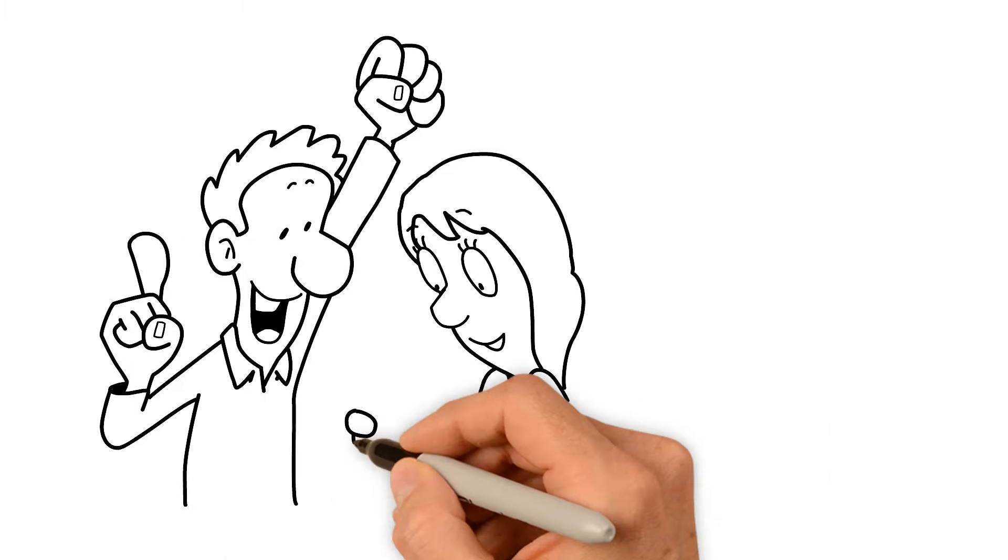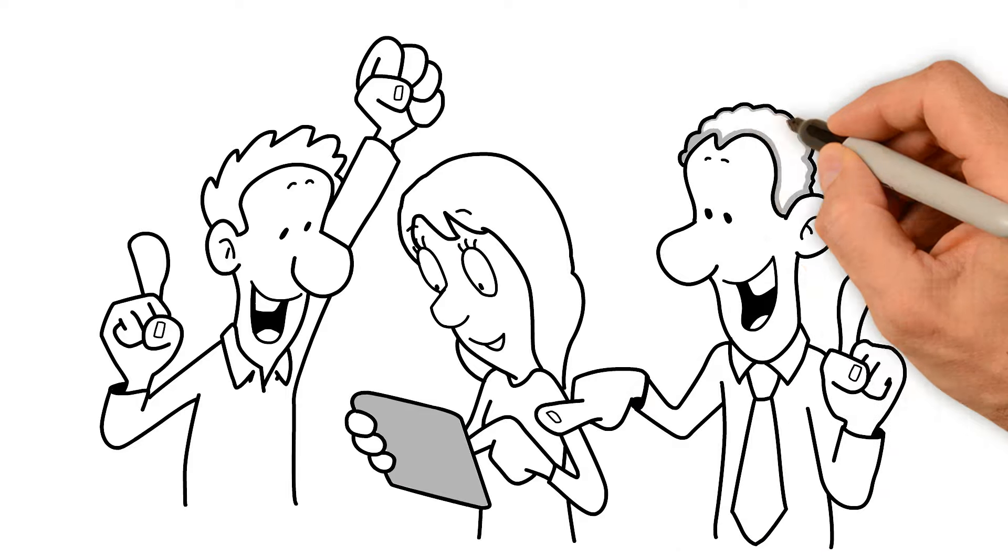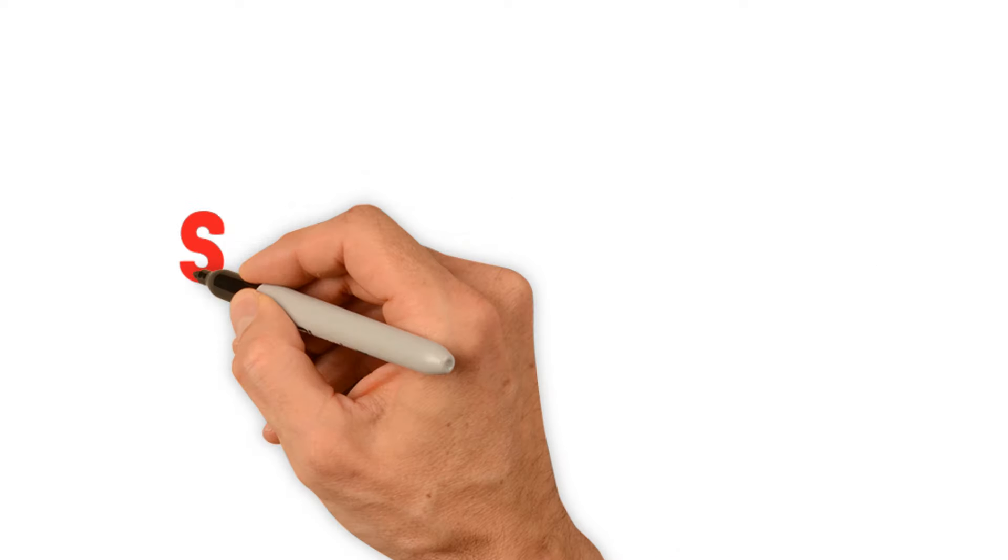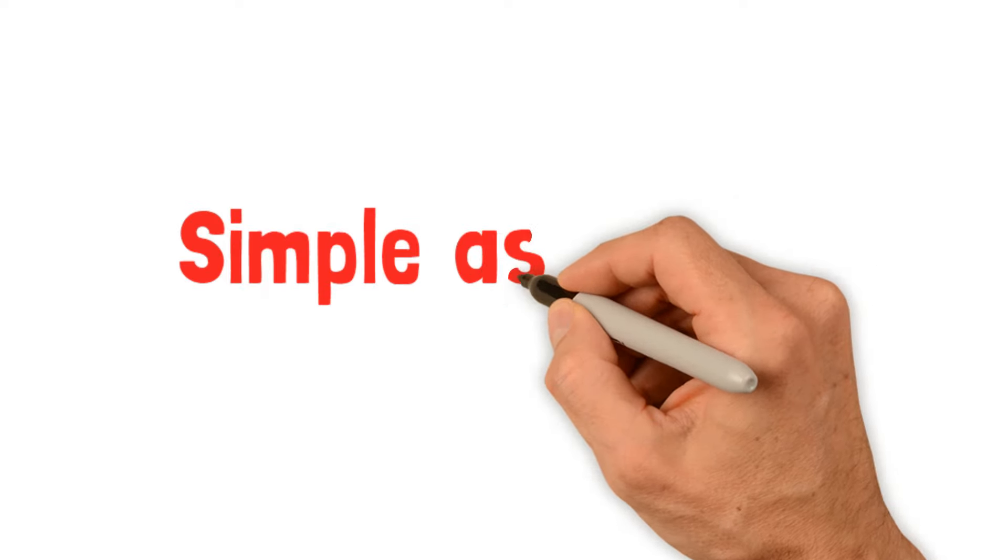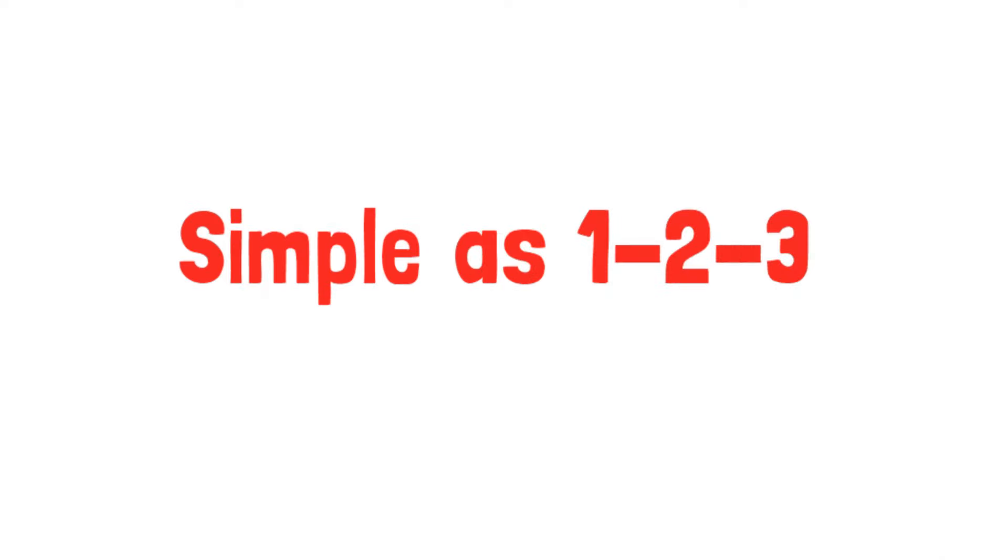Applying for funds with us is quick, easy, and practical. It is as simple as 1, 2, 3.